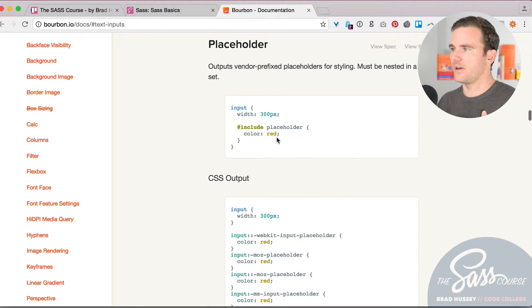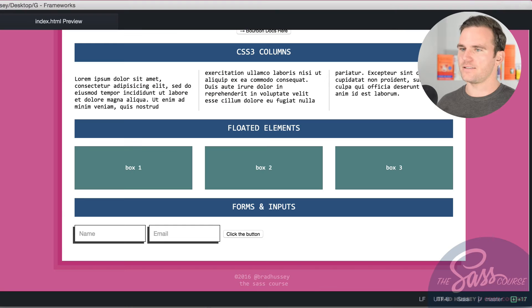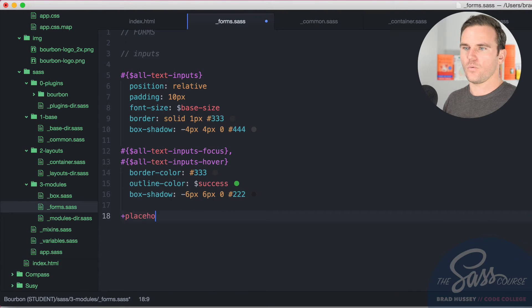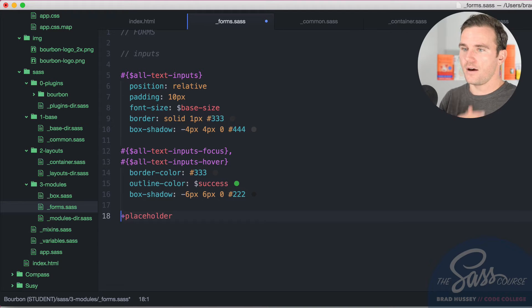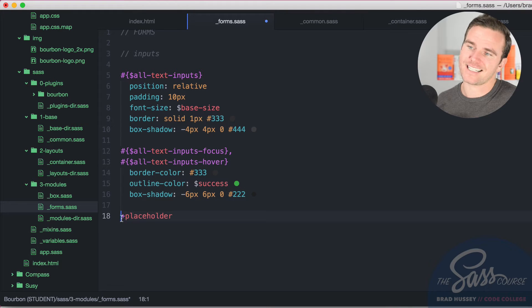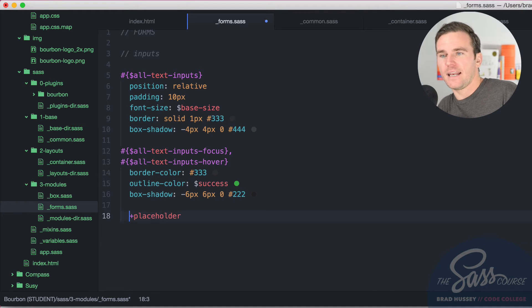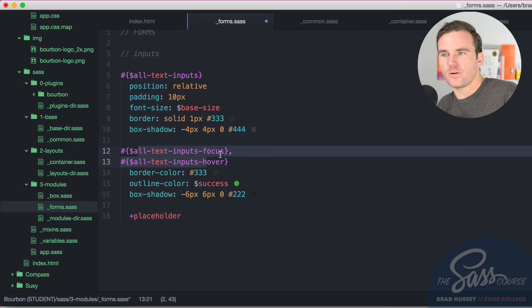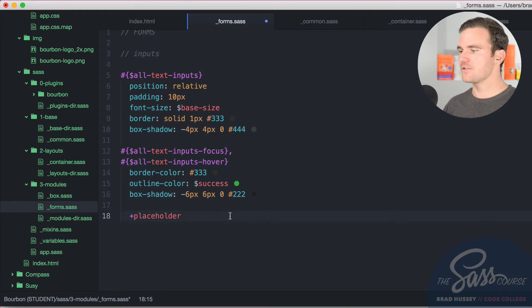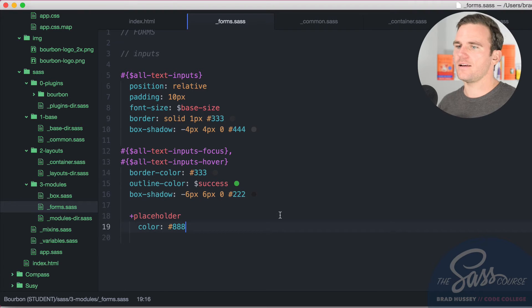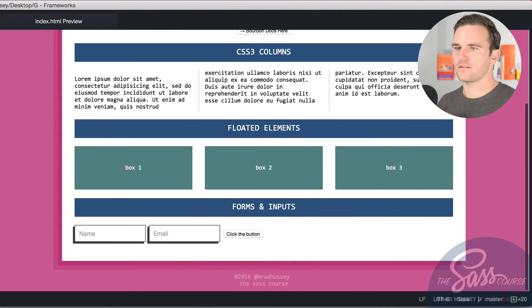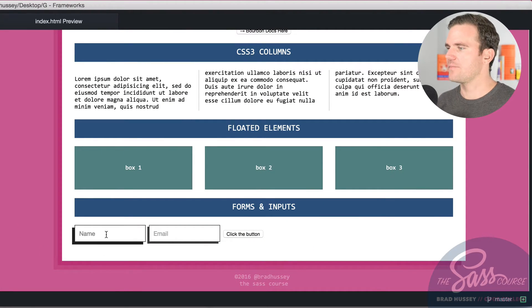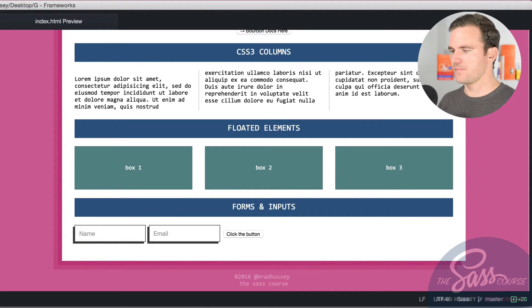Now the one note is that you have to actually nest it in a rule set. So you can't just have placeholder be floating out by itself because what are you styling? You're styling no placeholder. You can't just style all the placeholders without it being nested. So what I'm going to have it do is nest it within the focus and hover inputs. So now what I get to do is change the color to triple eight. Now on hover and focus, I'm going to get even more feedback. Those inputs, those placeholders are going to change for me.